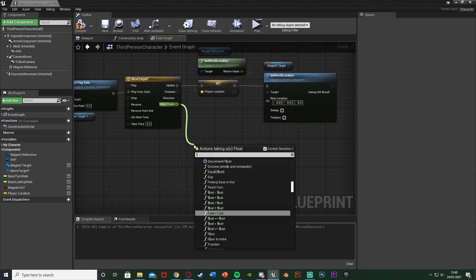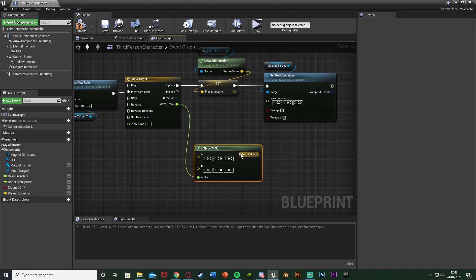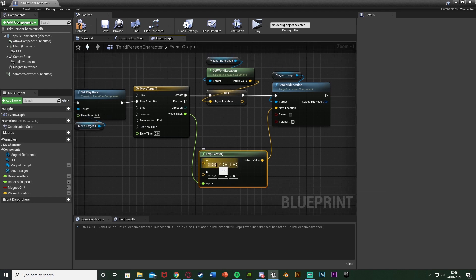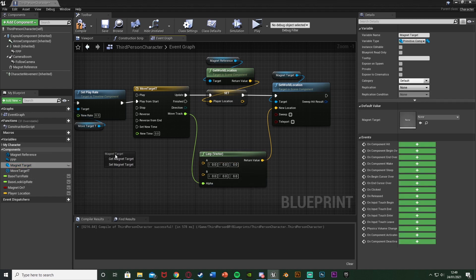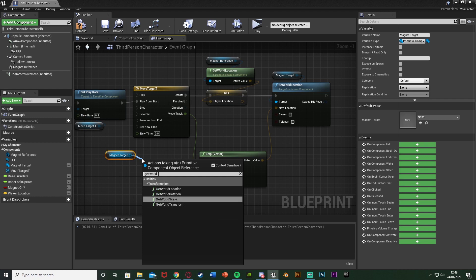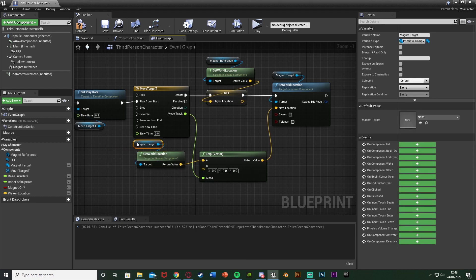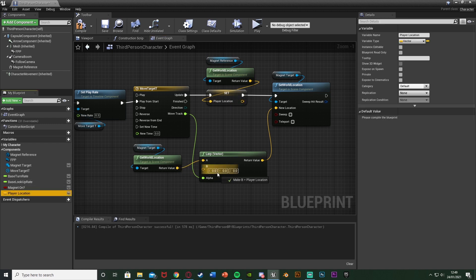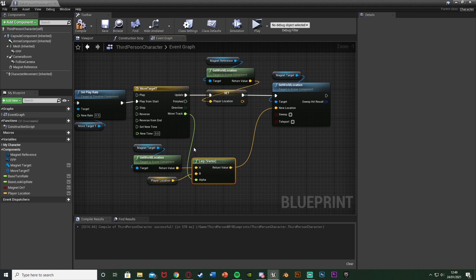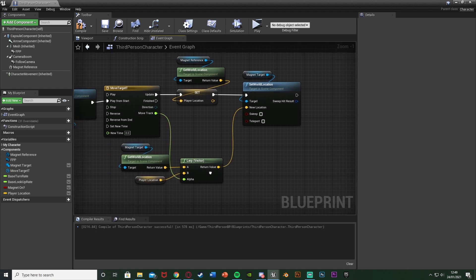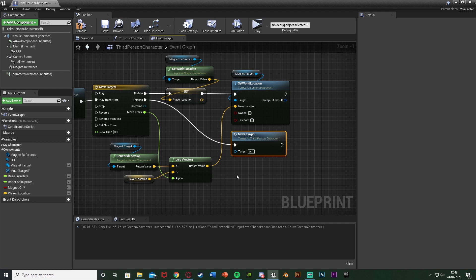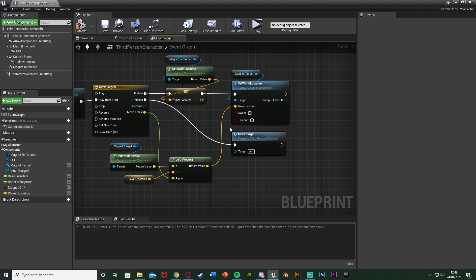Out of the Move Track alpha we're going to get a Lerp Vector. The return value goes into New Location on Set World Location. A goes to where the object currently is — get another reference to Magnet Target and Get World Location, plugging that into A. B is where we want it to go, which is the Reference Location variable we just set up. Off of Finished we call function Move Target again, so it loops and keeps the object at the player's position as they move around.